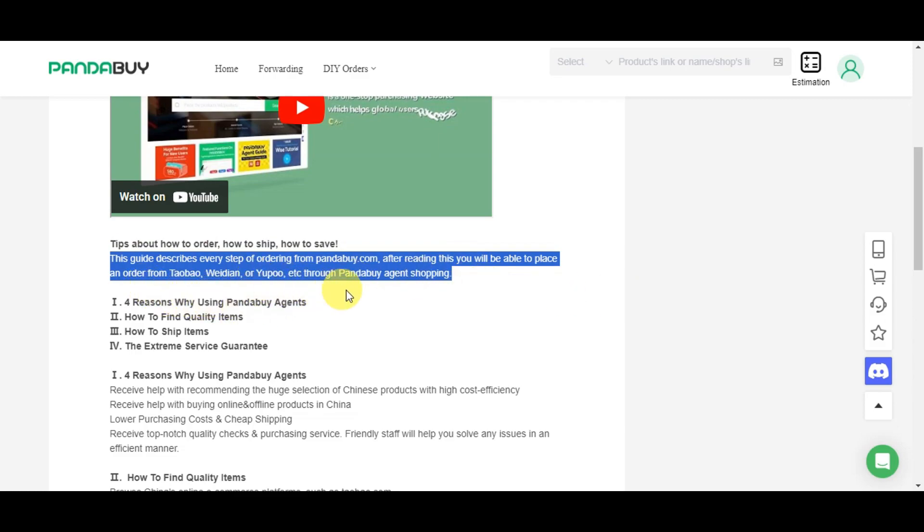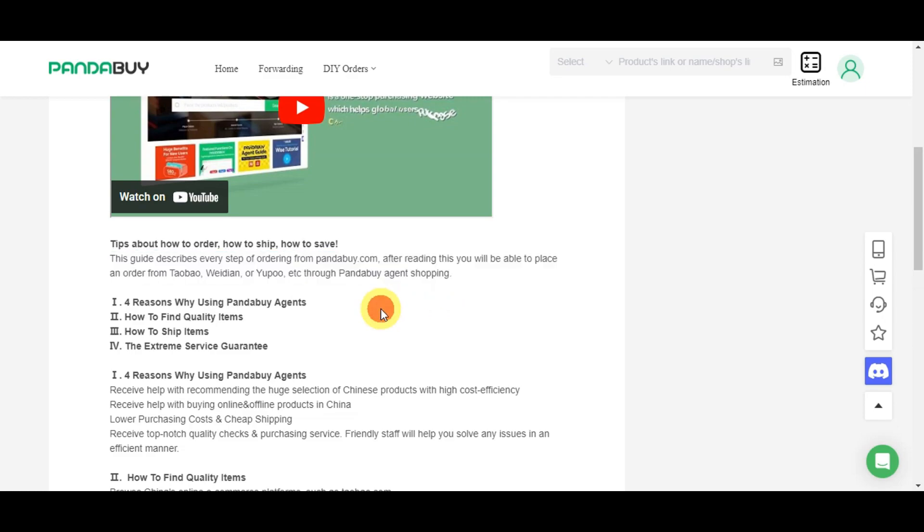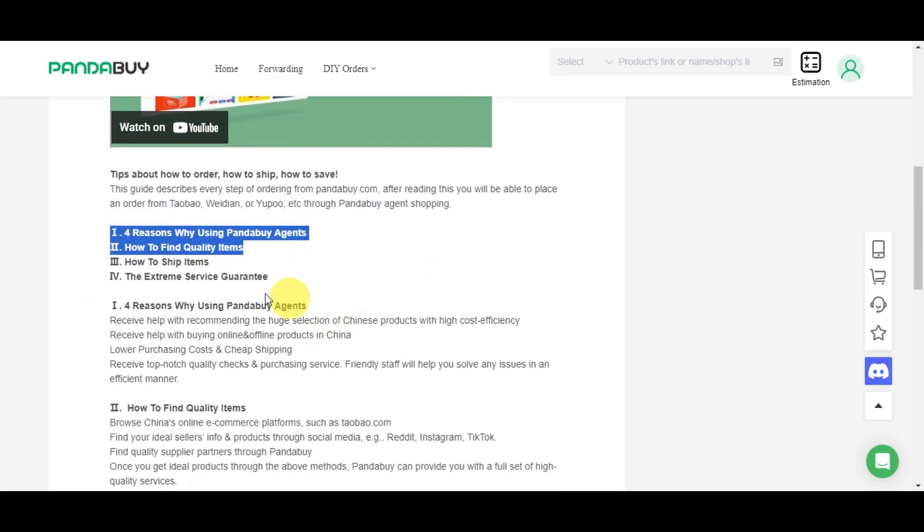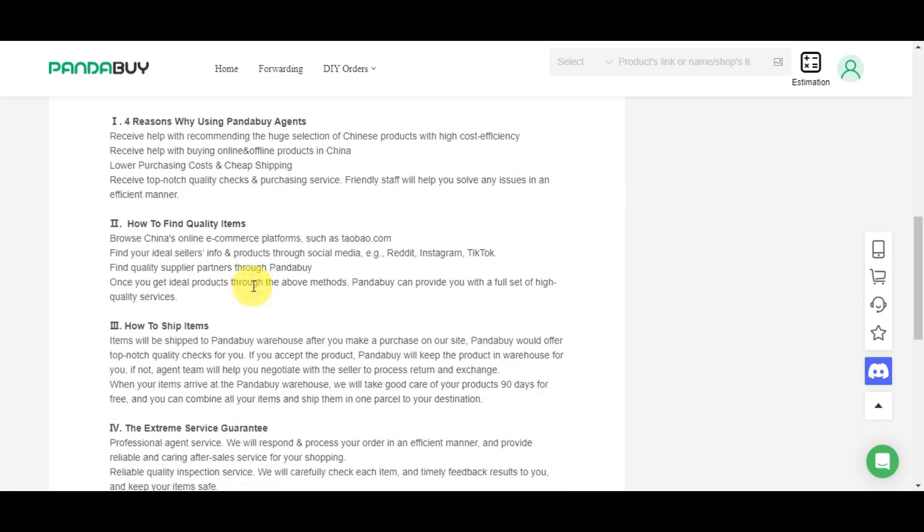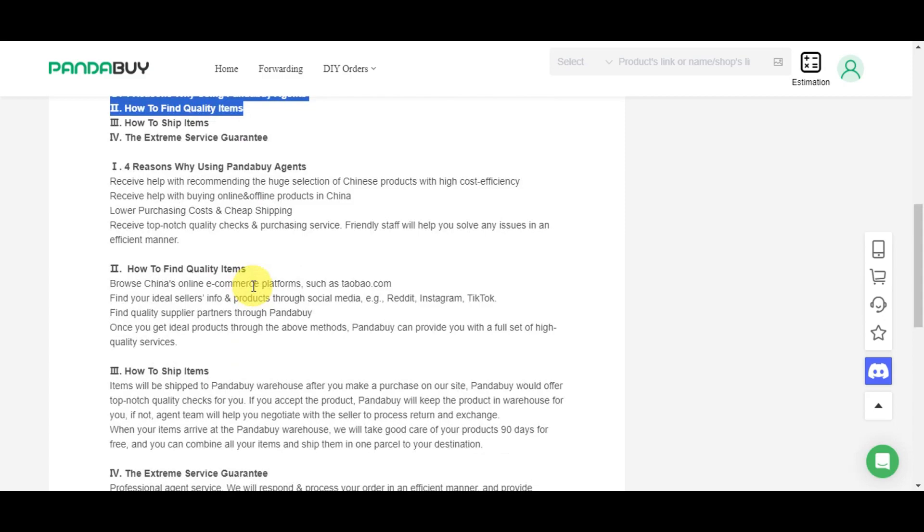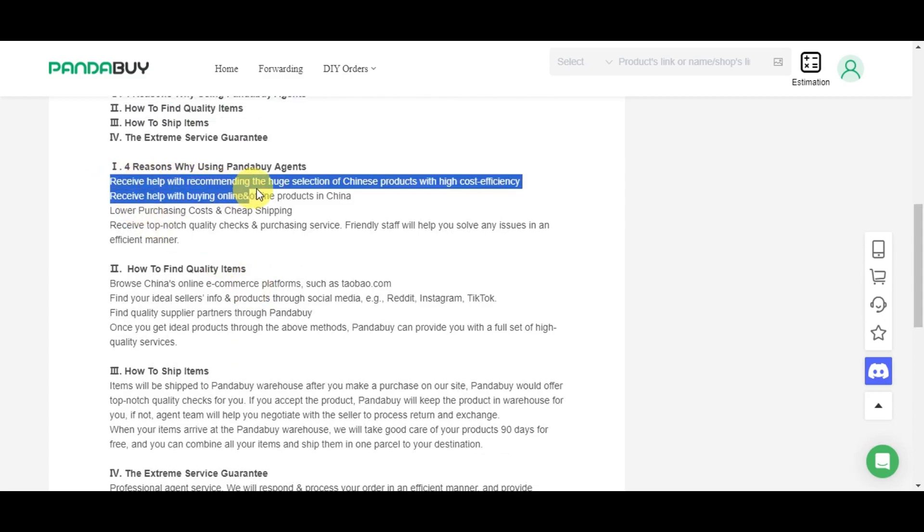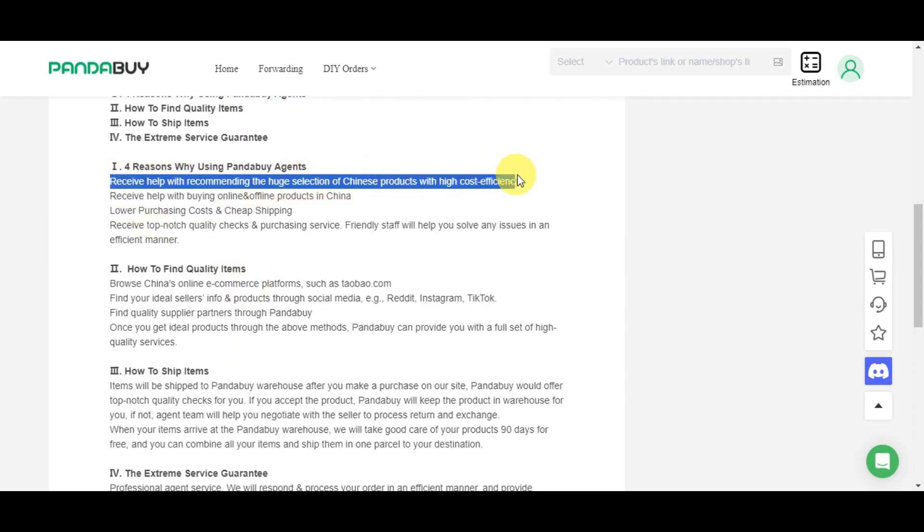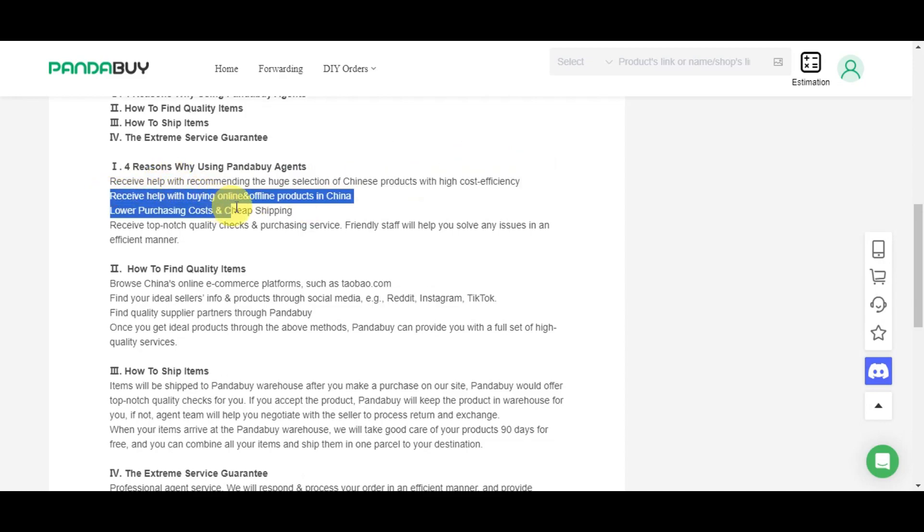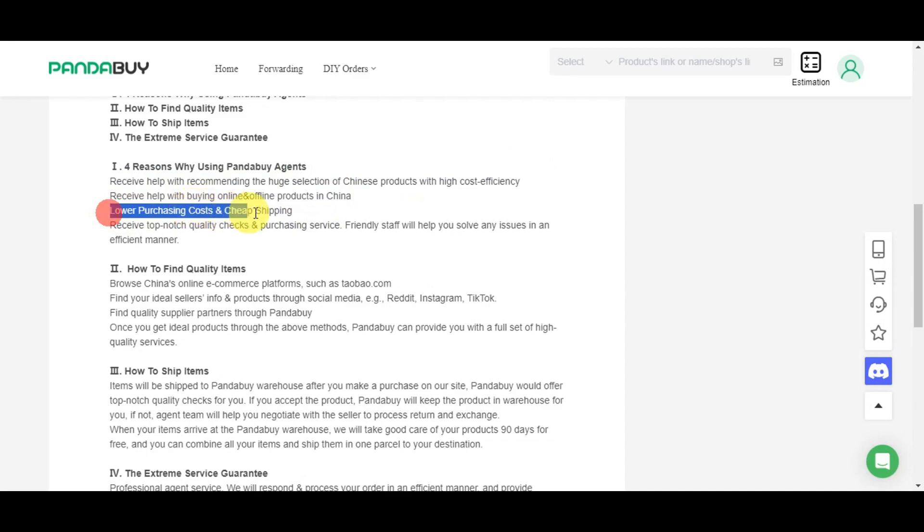There are four reasons for using Pandabuy agent: you'll receive help using and commending the huge selection of Chinese products with high cost efficiency, receive help buying online and offline products in China, lower purchasing costs and cheap shipping, and receive top-notch quality checks and purchasing services.